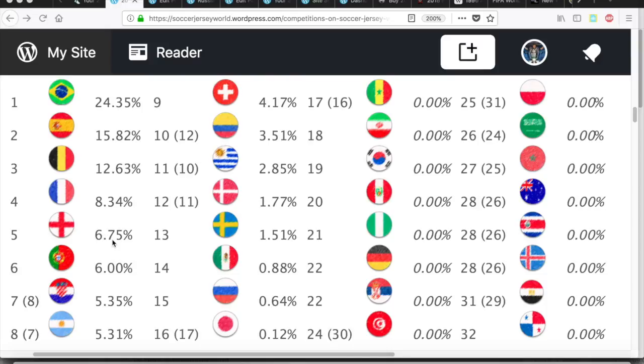It was interesting to see that England was actually dropping, and that's all because they are now playing Colombia, not Senegal. And we also have finally Croatia ahead of Argentina, which makes a whole lot more sense.